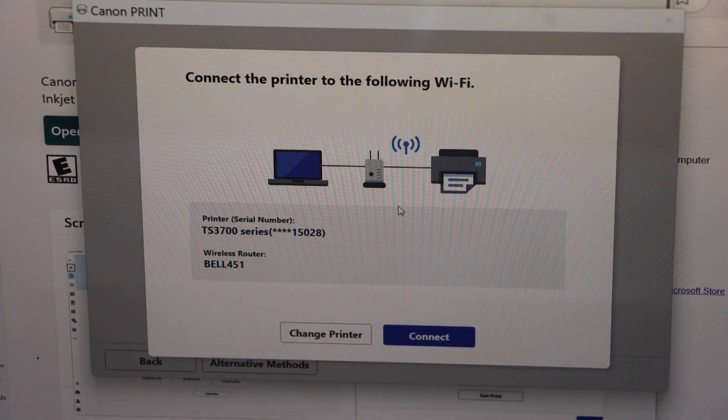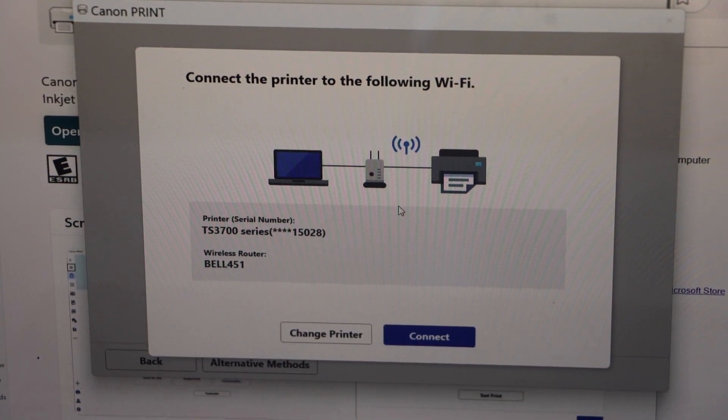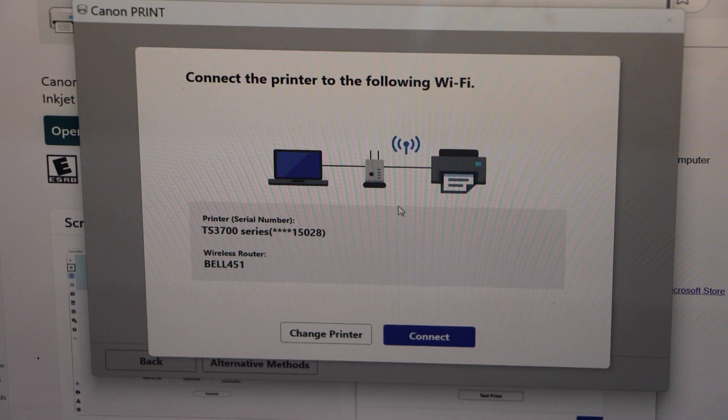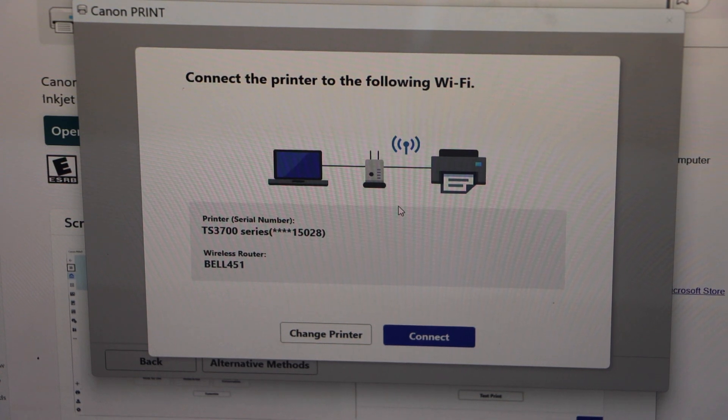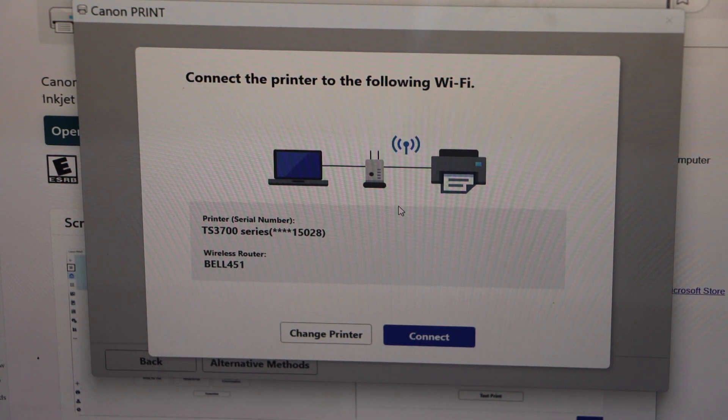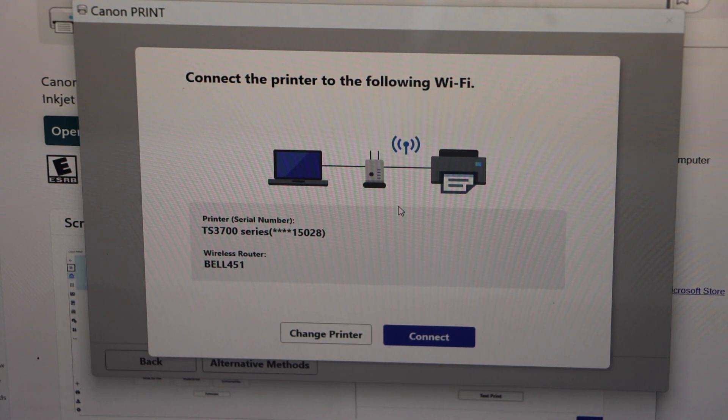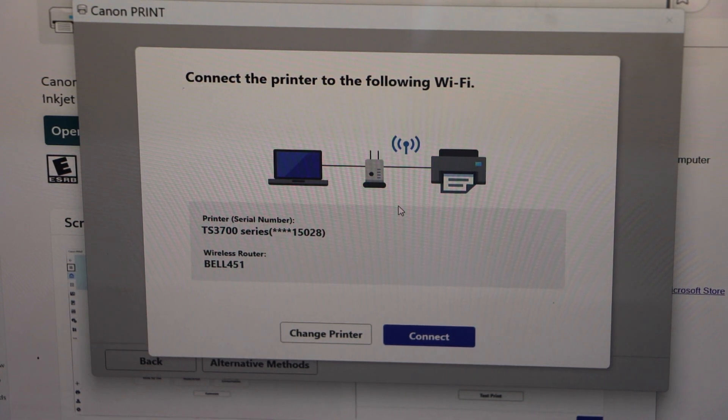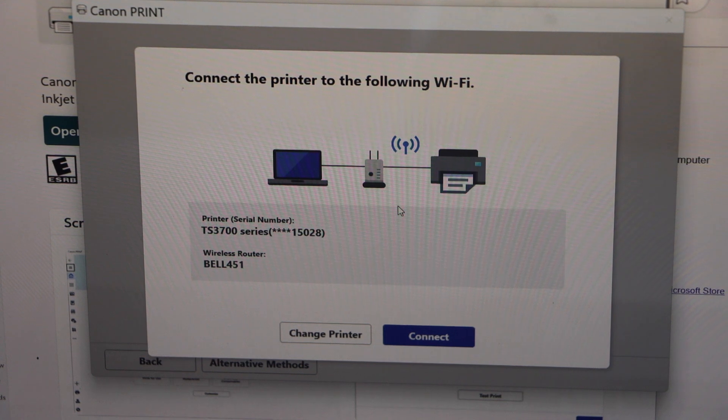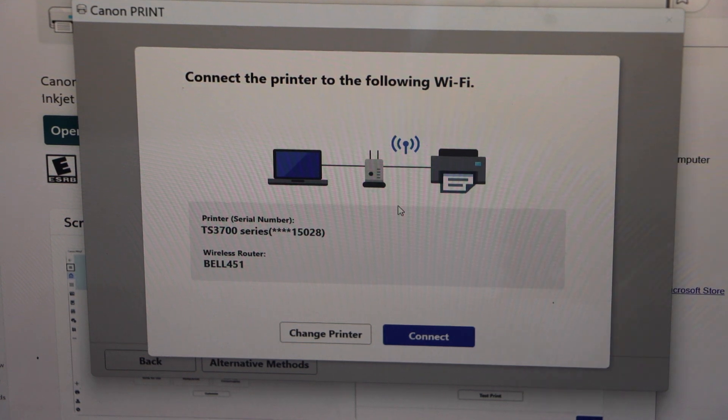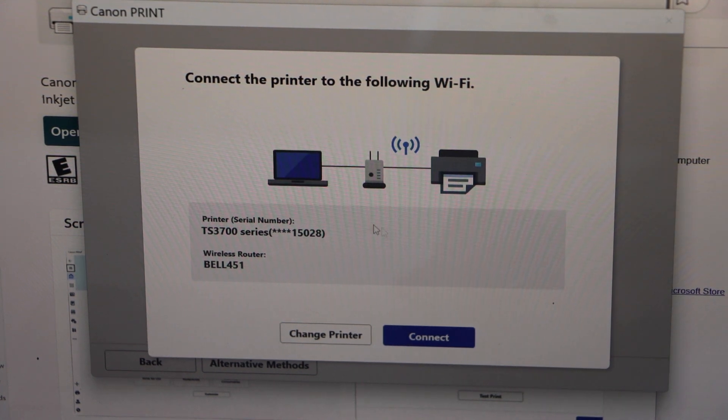Once you see this screen that means our printer is detected and it will display the wireless router and it will also display your printer model to confirm it. Click connect.